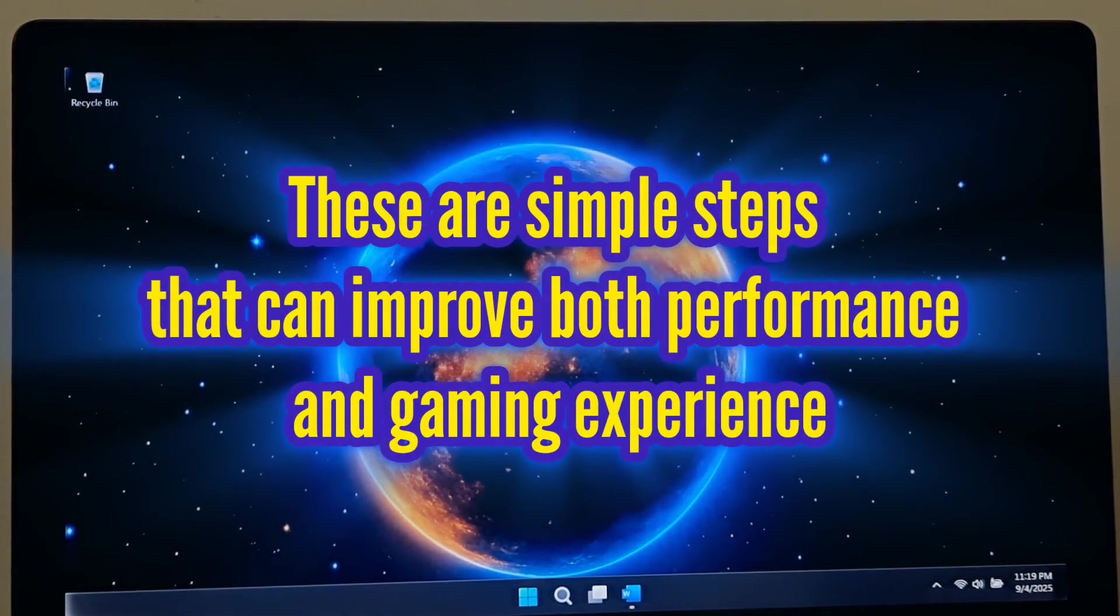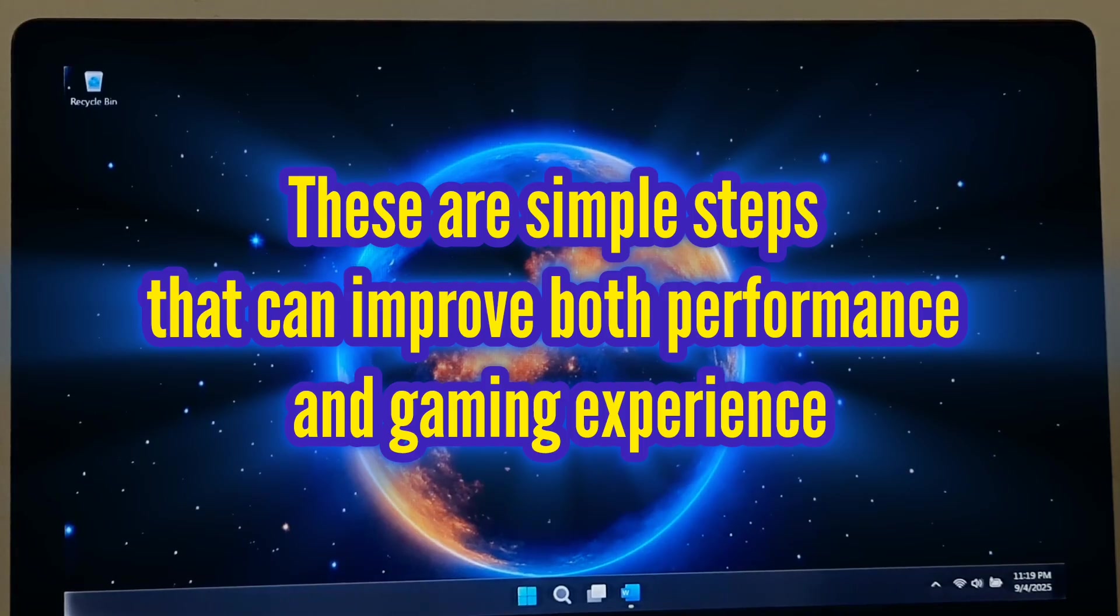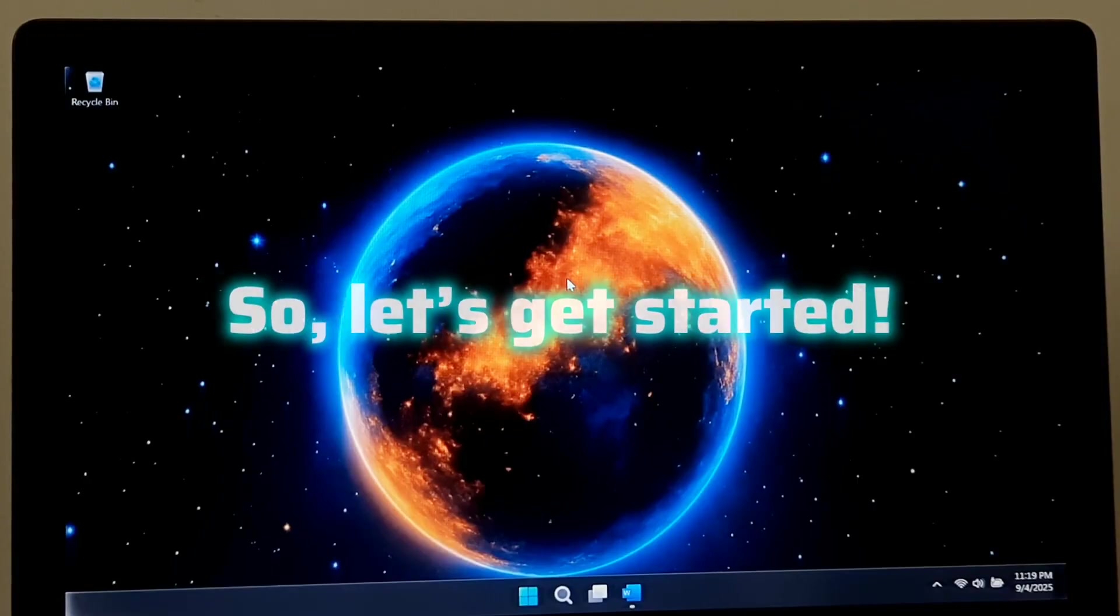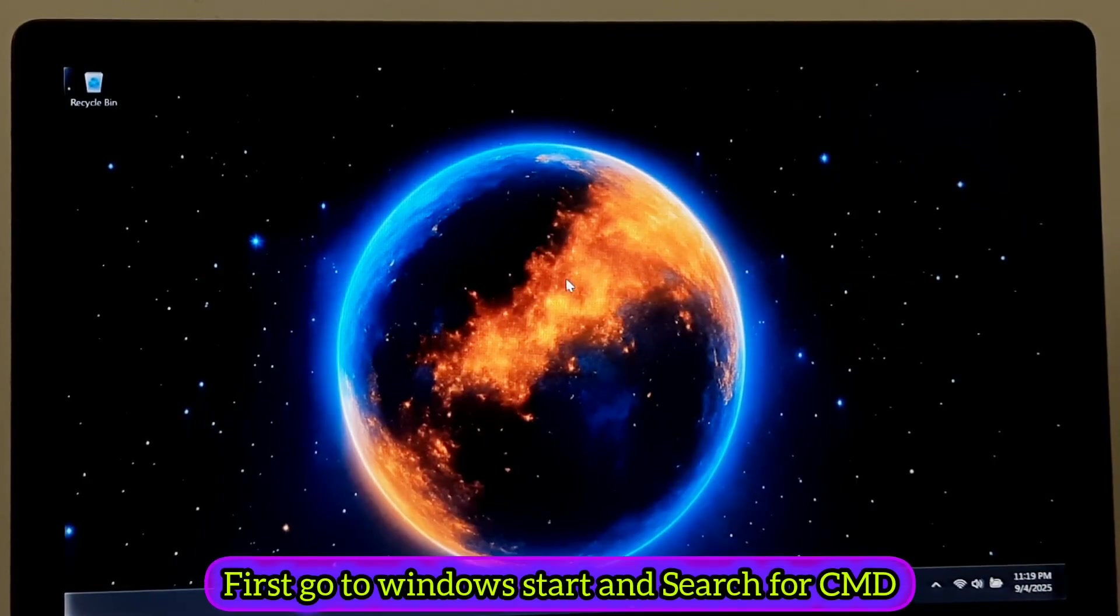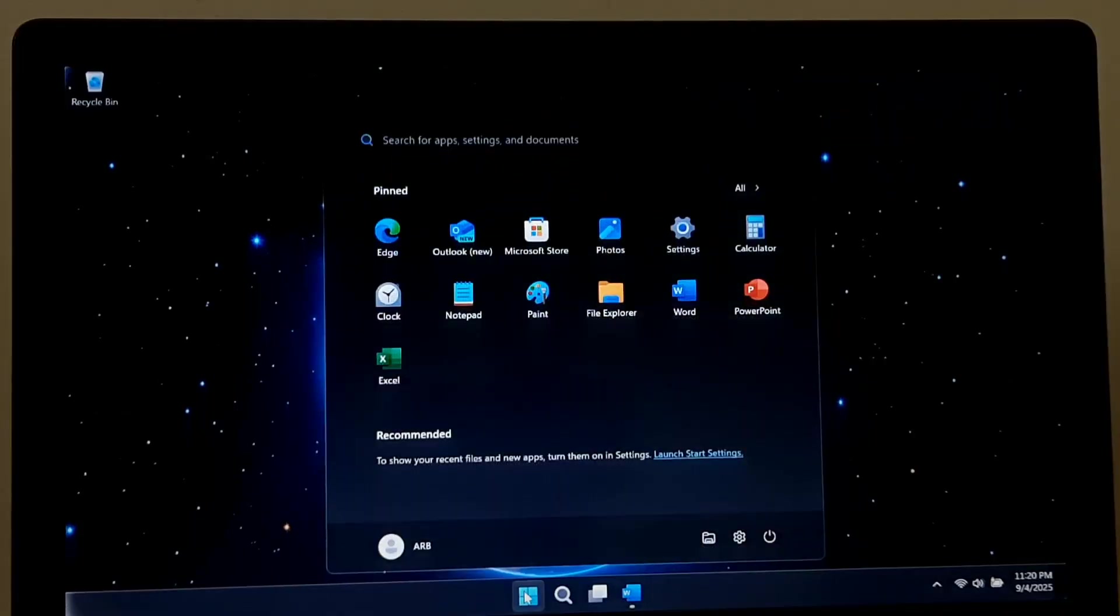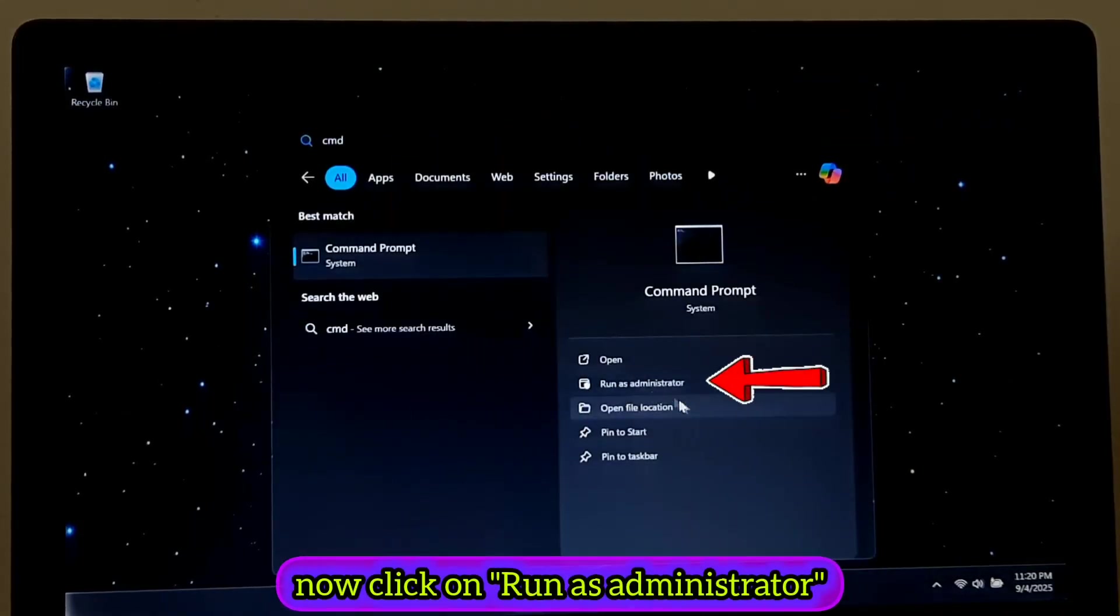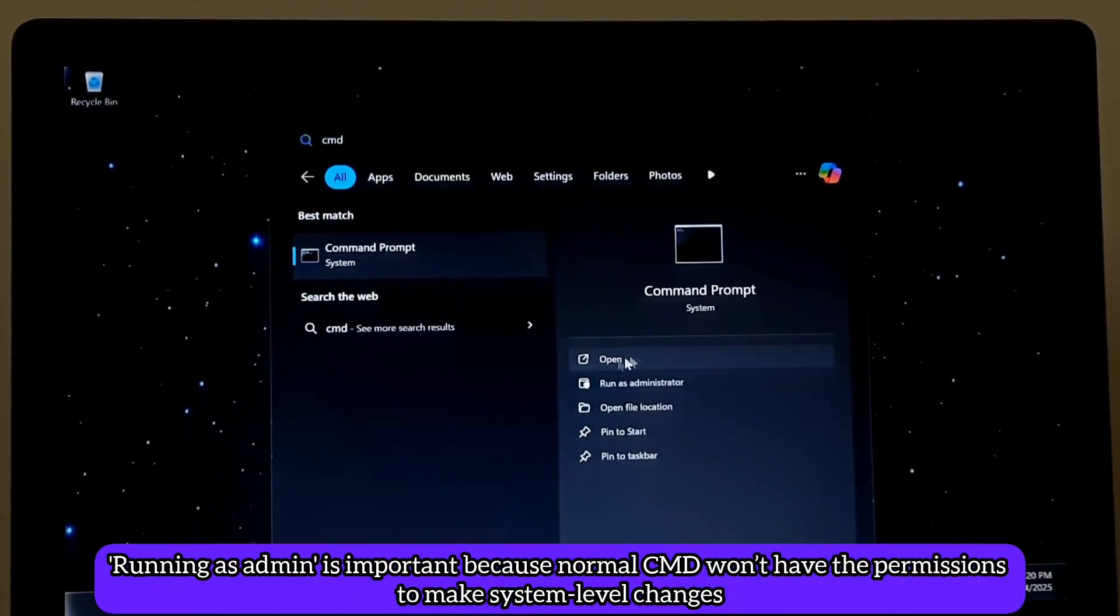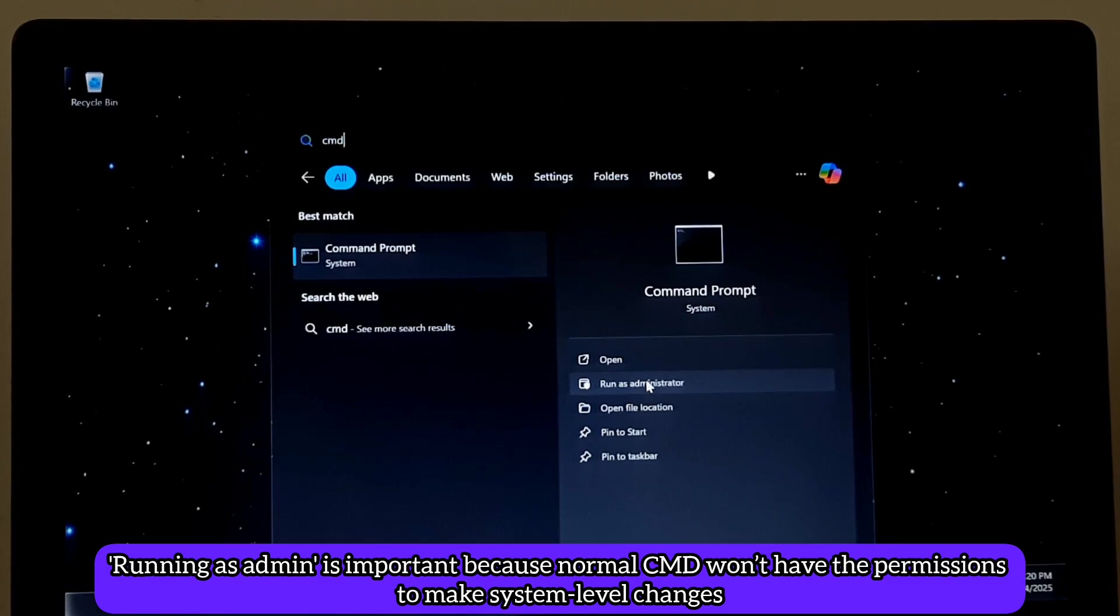These are simple steps that can improve both performance and gaming experience. So let's get started. First, go to Windows Start and search for CMD.